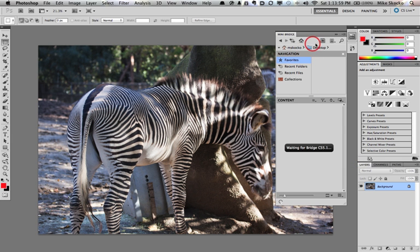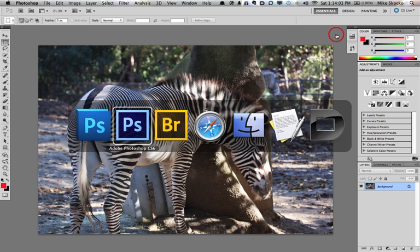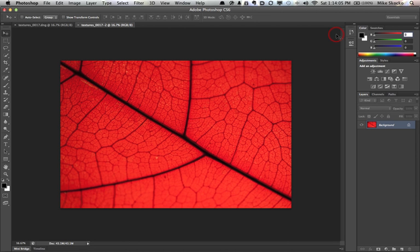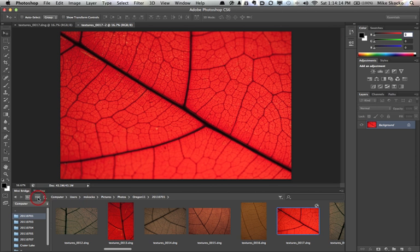But among all the new features in CS6, it's kind of funny that I'm so excited over this new Mini Bridge with this wonderful breadcrumb trail that lets you know exactly where you are.